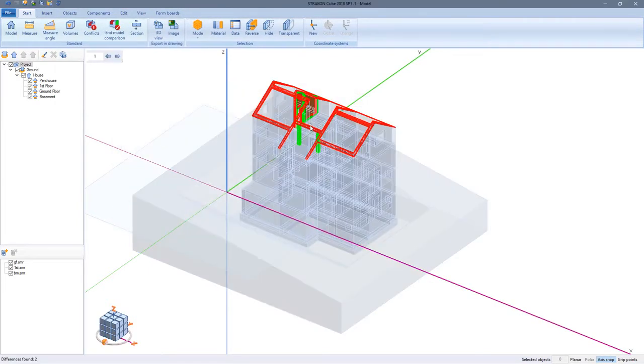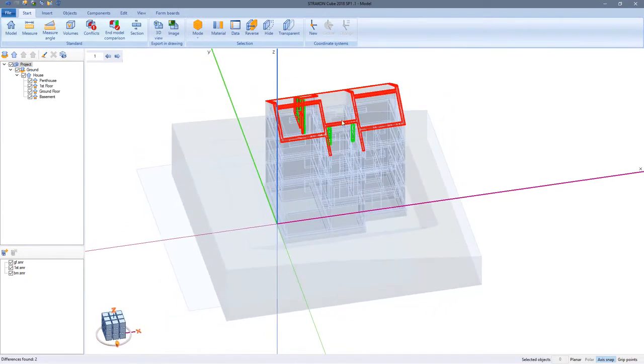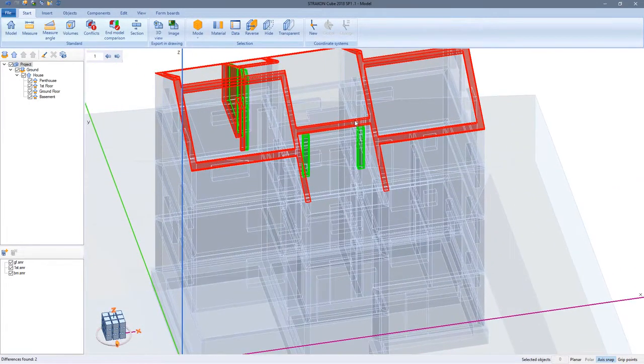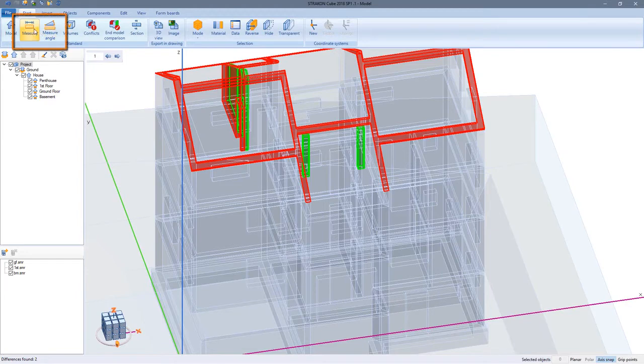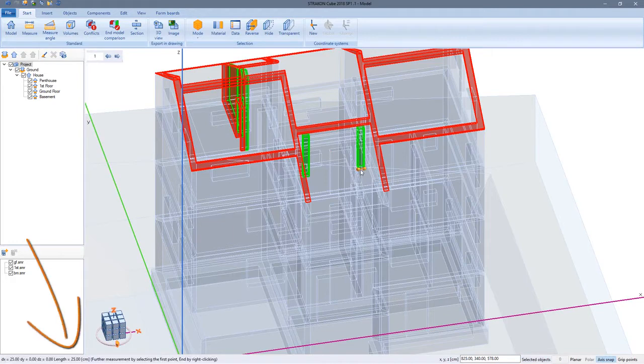All red markings show that something is missing from my model, green shows where is too much. Using the measure function I can find out the differences in dimensions. For example, the door pillars are 25 cm too wide.